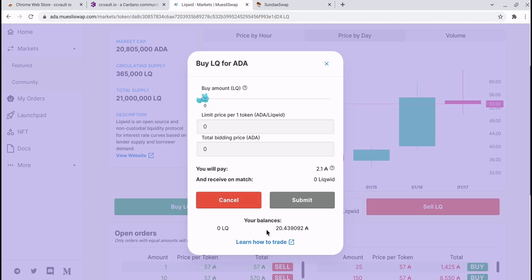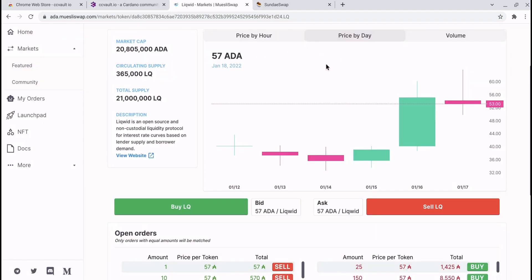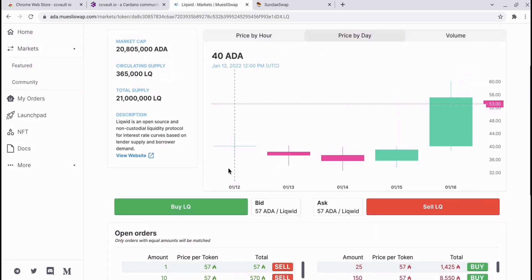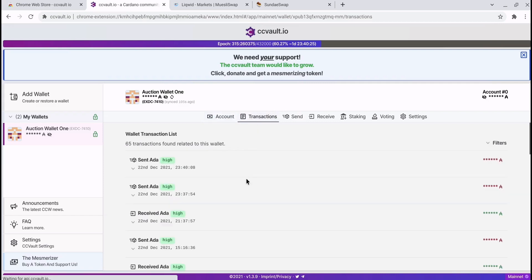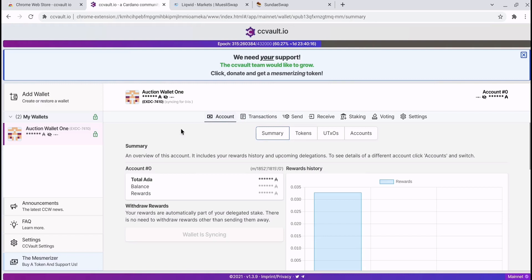If we were to make a swap, swap some ADA for some liquid, you would then be able to see the balance of liquid in your wallet on there, and obviously you'll see the transaction on your CCVault.io interface.